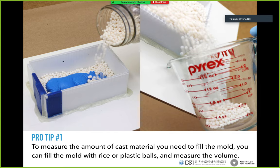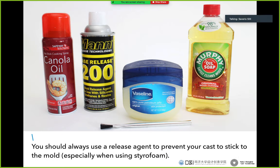There are ways to measure the volume of silicone you need: you can use plastic balls, rice, or if you made your mold in Fusion 360, Rhinoceros, or any other software, you can select the void part, do a boolean difference, and have the software calculate the volume of that object.